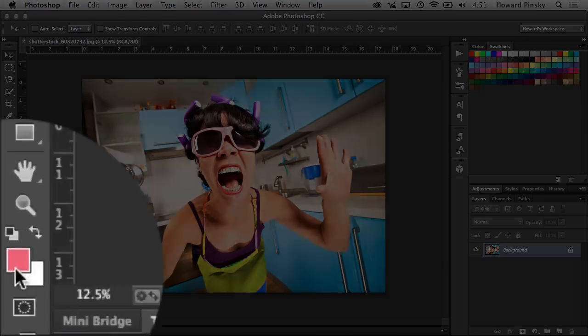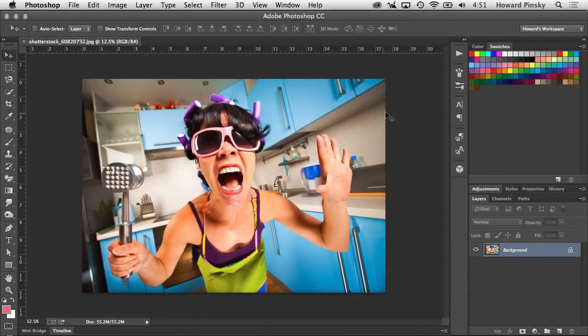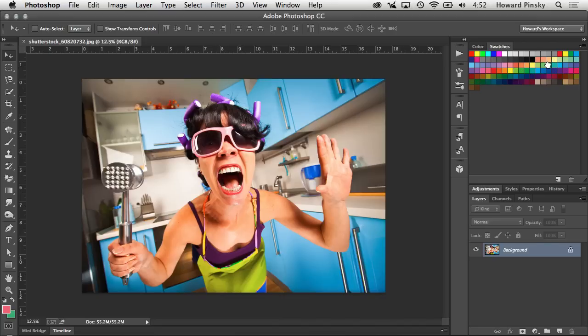your foreground color as seen at the bottom of the tools bar. Now if you hold down your Command or Control key (Command on Mac, Control on Windows), any swatch that you click will become the background color instead of the foreground color. So a simple left-click will define your foreground color; add in your Command/Control key and you'll define your background color.